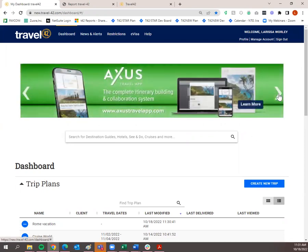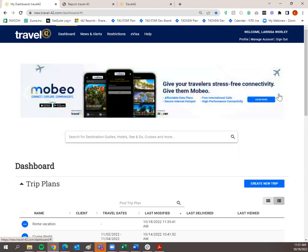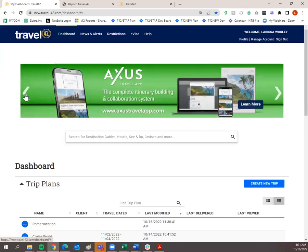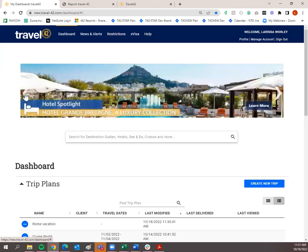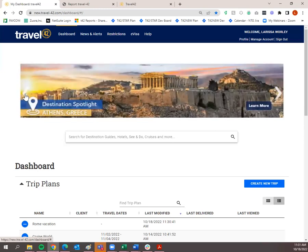A question just came through: what is Mobio? Mobio is one of our sister products — it basically allows you to connect to the internet when traveling internationally and also lets you pull up Travel42's points of interest near your current location. To find out more, just click on the banner. Access Travel App is another sister product — that's an itinerary builder for when your clients already have their trip planned and you just want to import the information. Then there's Hotel Spotlight and Destination Spotlight.